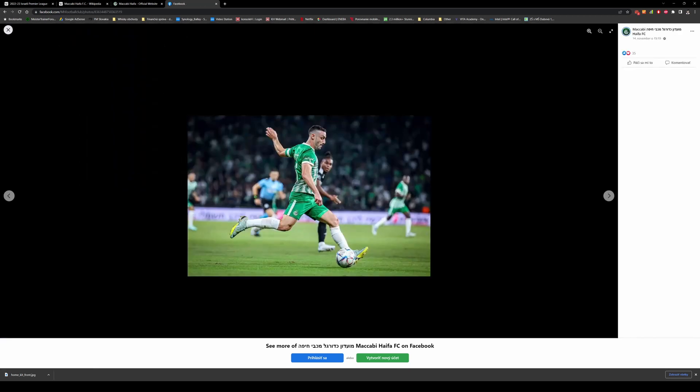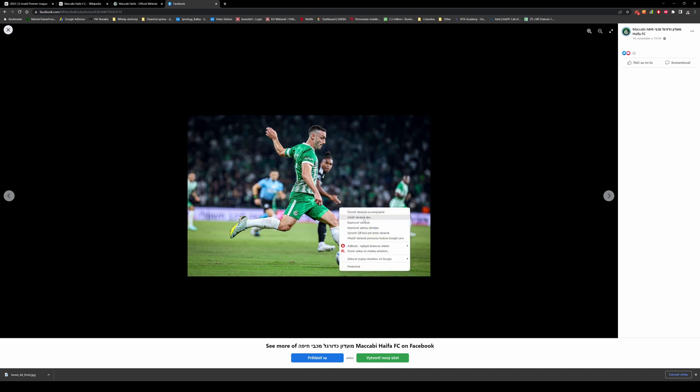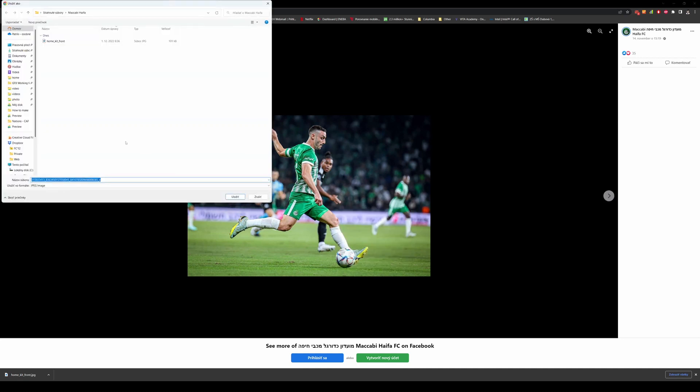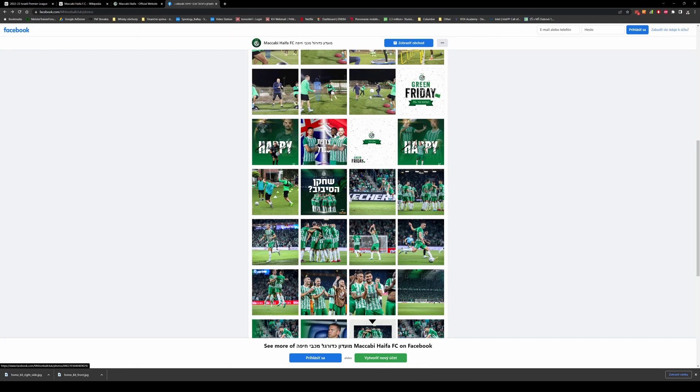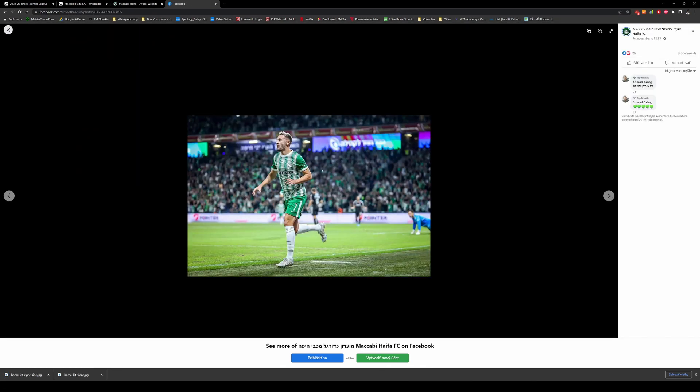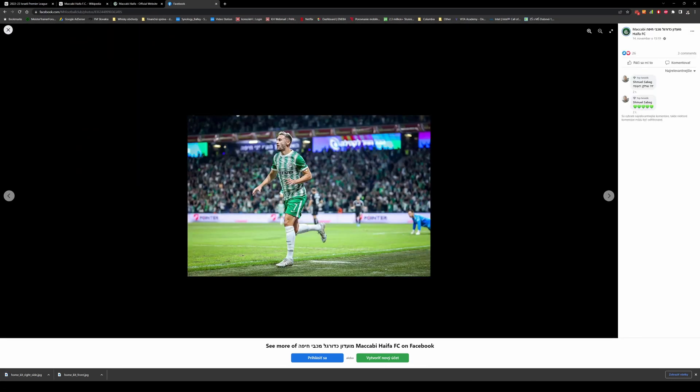Now I can look if I have a good picture from the side. Yeah here I can show where the logo is of Tatami. I again save it as home kit right side. I can close it again and this is from the left side.